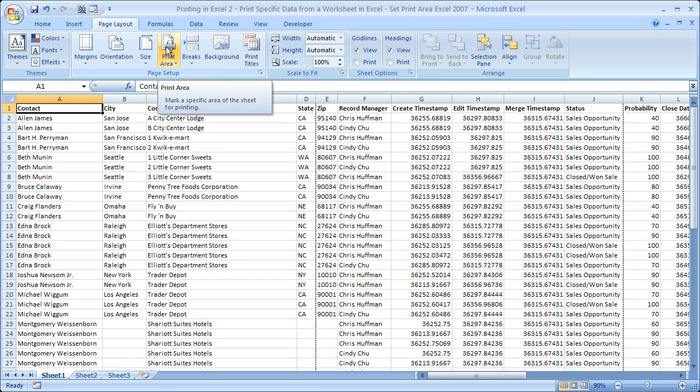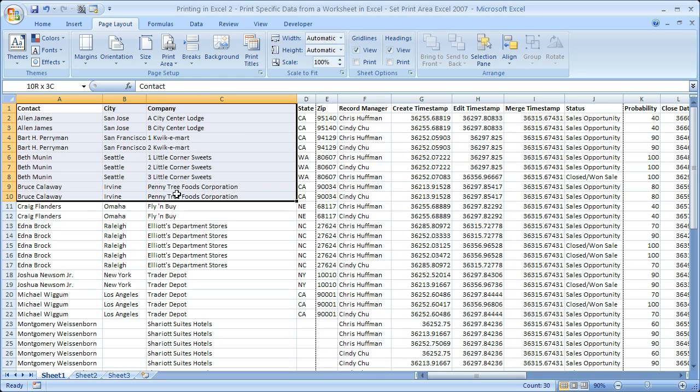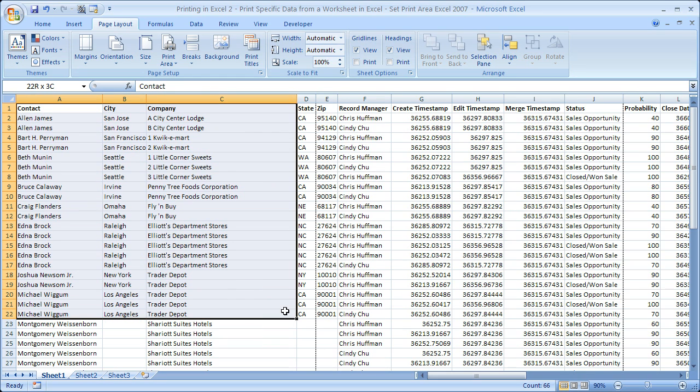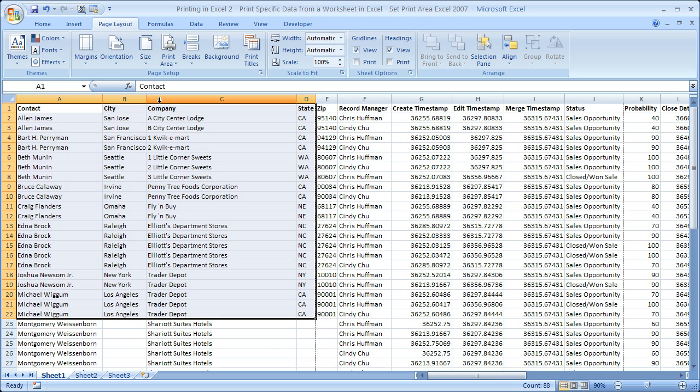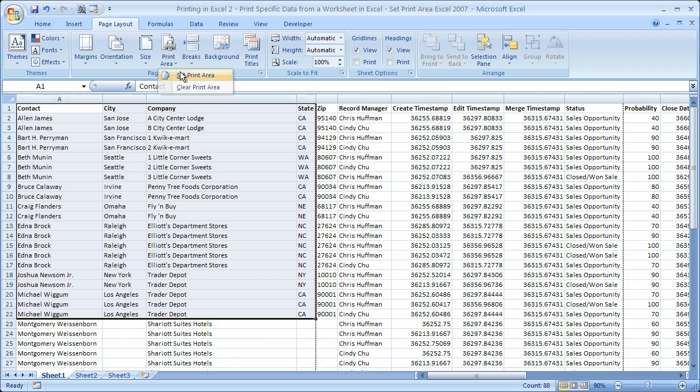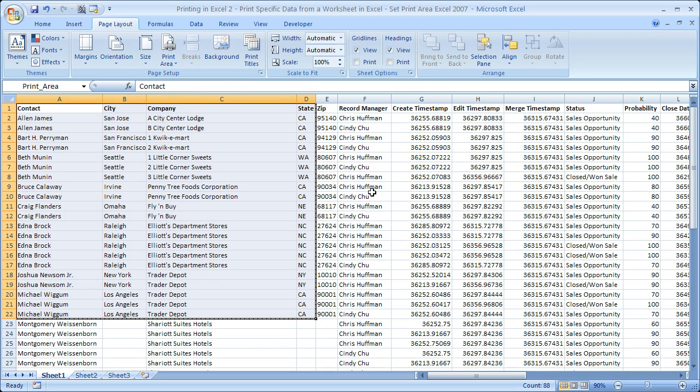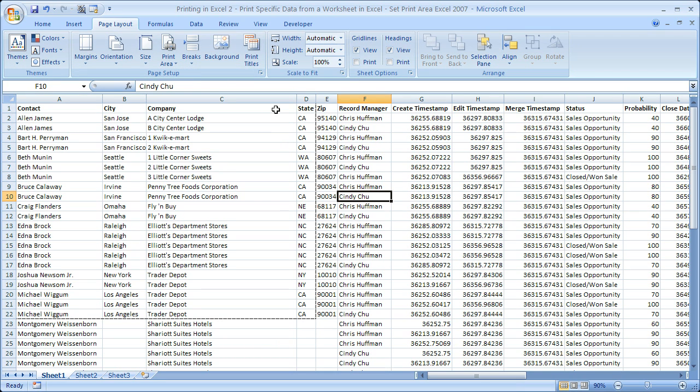Now if we go back here and select only the data that we want to print, say only this data right here, then go into the page setup box, click print area, set print area. The first thing you'll notice is that the area that you're going to print is now outlined. So you have a little dotted line around that area.